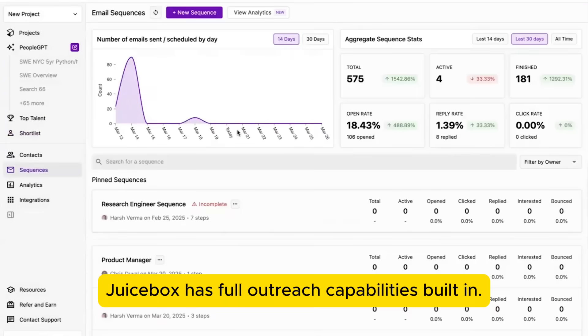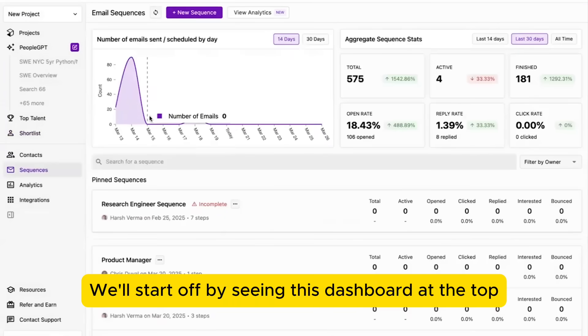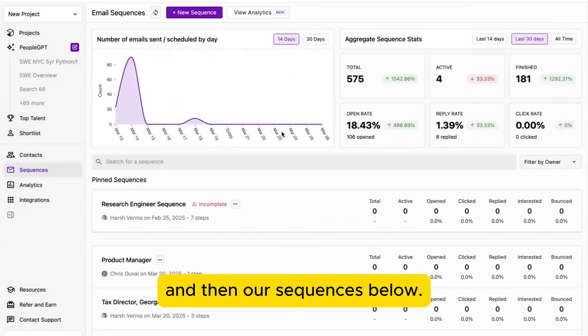So Juicebox has full outreach capabilities built in. We'll start off by seeing this dashboard at the top and then our sequences below.